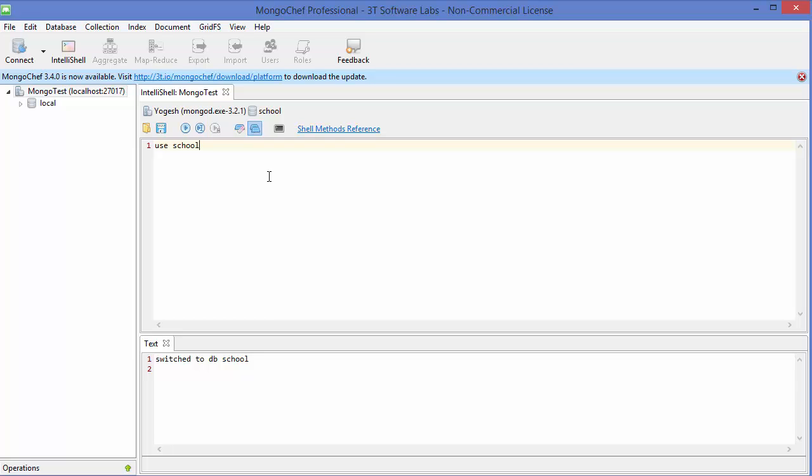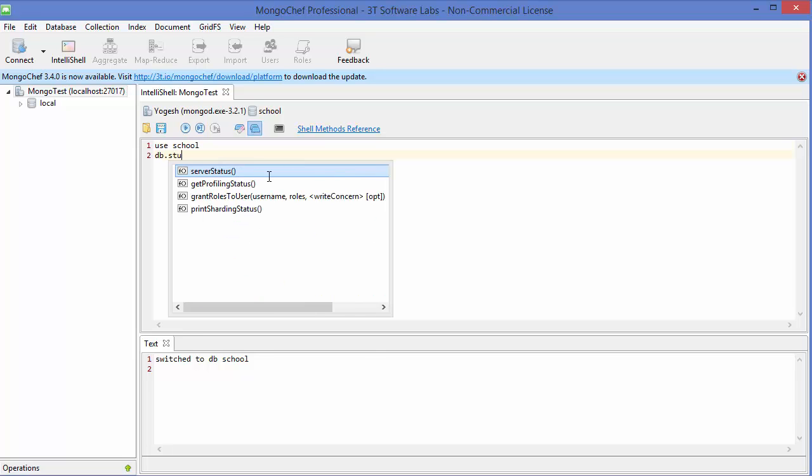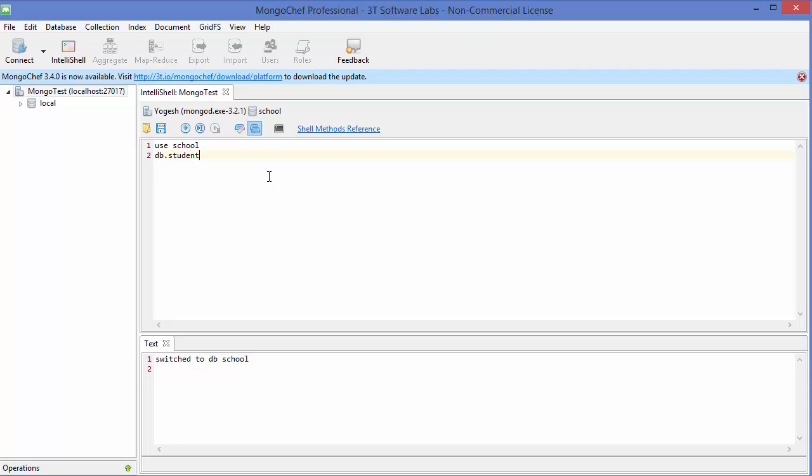students, and students can be collections here, right? So we are going to create a collection like student, and then we are going to insert some document in that. Okay, so just give db.students, which is the name of our collection, right, dot insert, and then you just need to give something like these round brackets. And